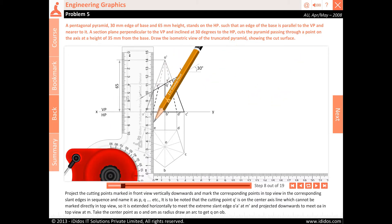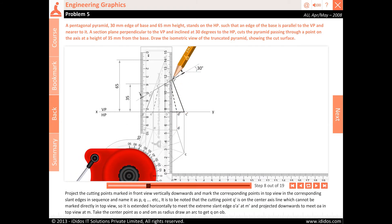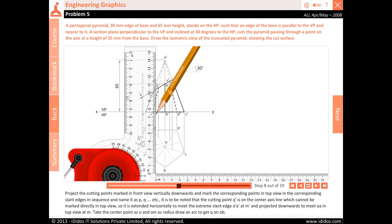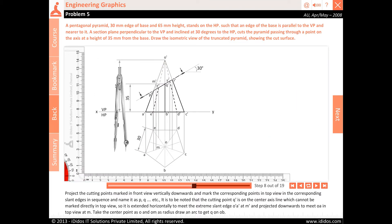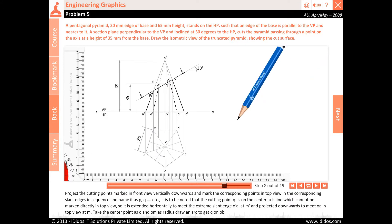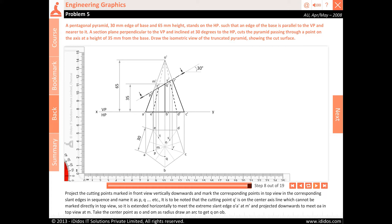Project the cutting points marked in front view vertically downwards and mark the corresponding points in top view on the corresponding slant edges in sequence, naming them P, Q, etc. Note that cutting point Q' is on the center axis line and cannot be marked directly in top view, so it is extended horizontally to meet the extreme slant edge O'A' at M', then projected downwards to meet OA in top view at M. Take center point O and OM as radius, draw an arc to get Q on OB.